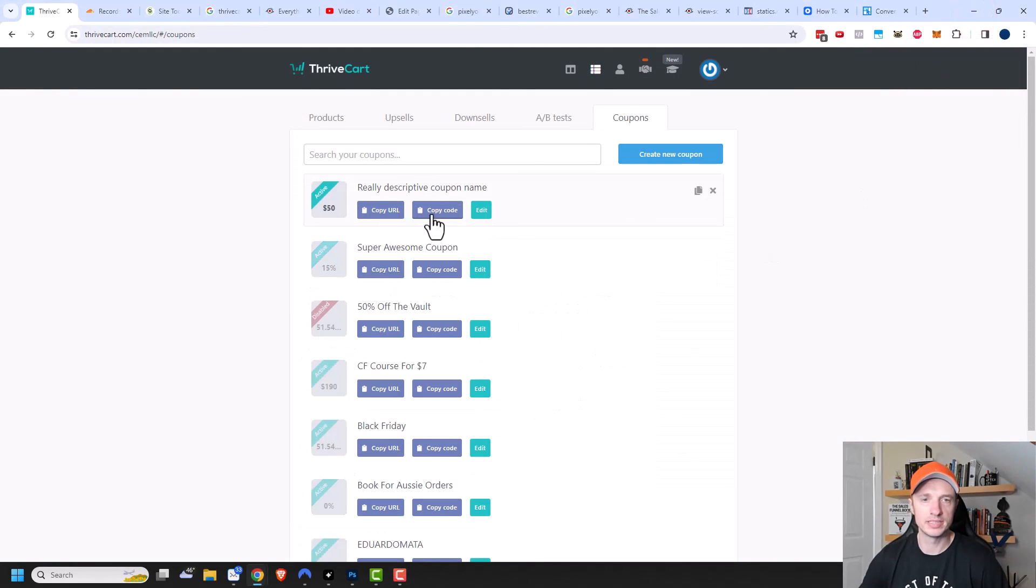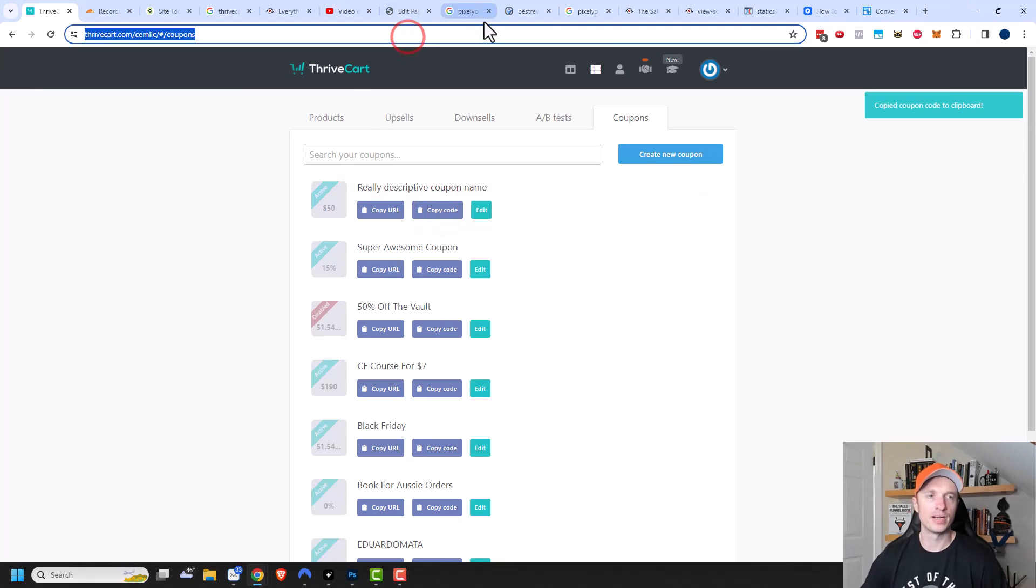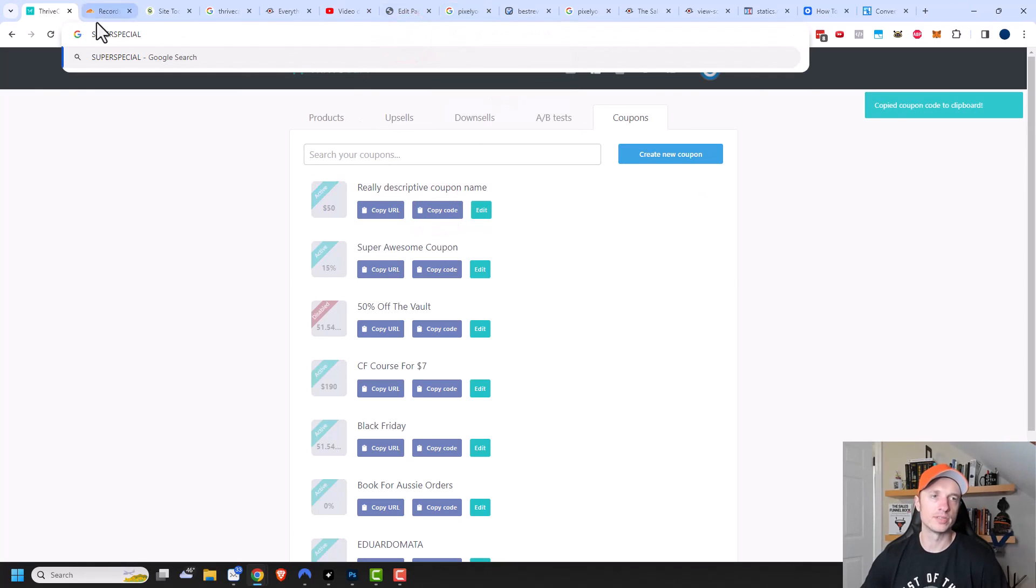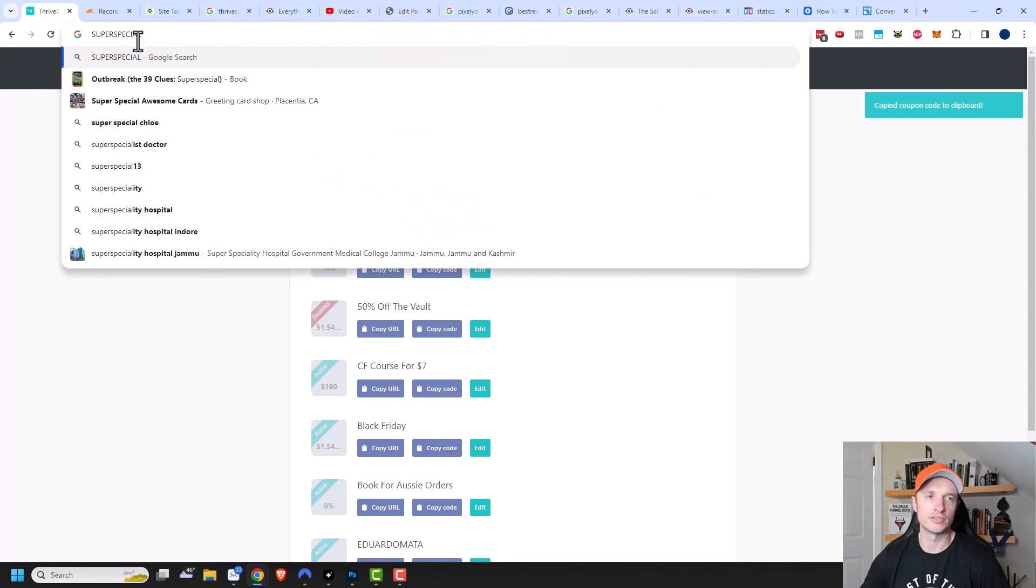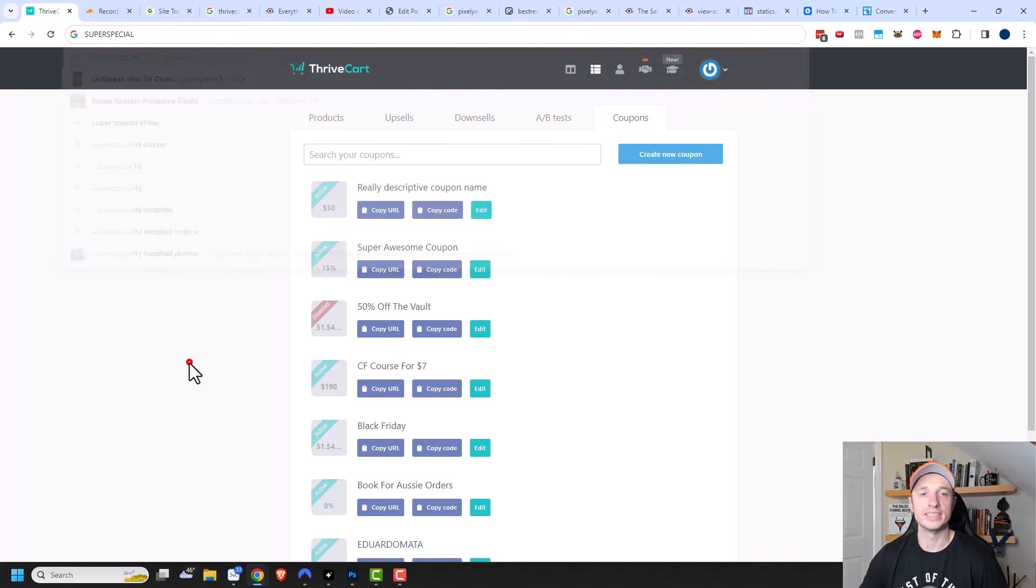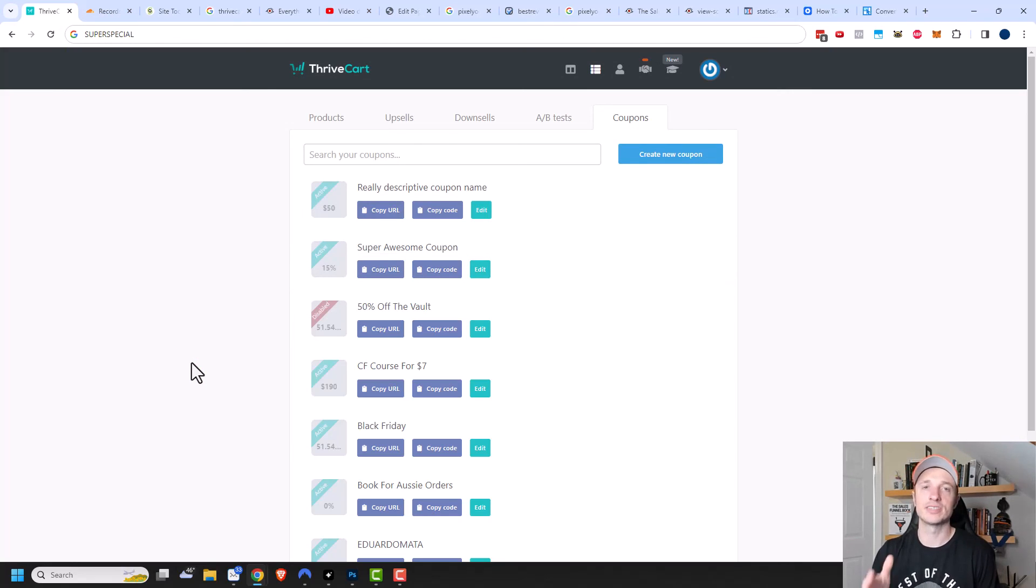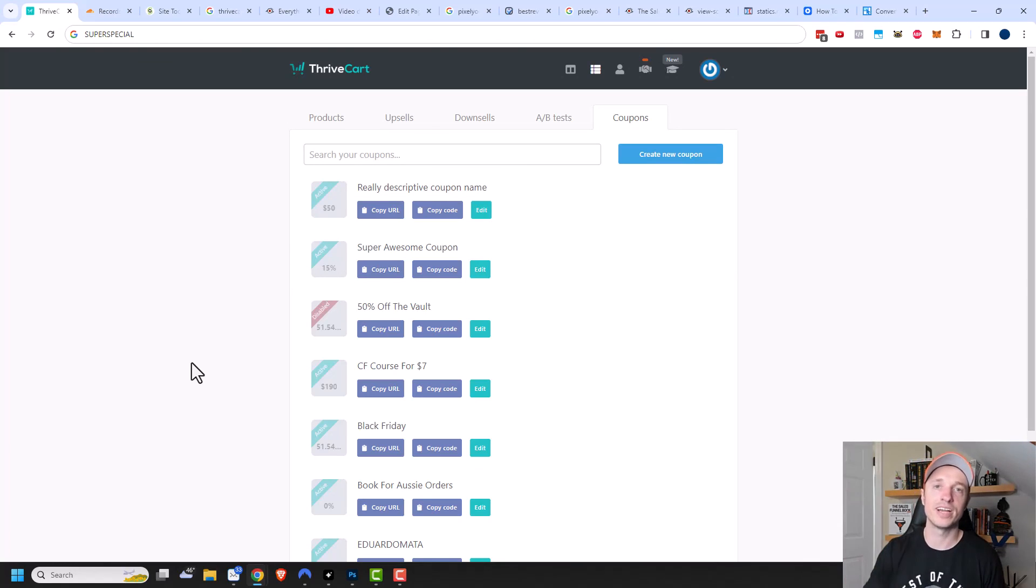So there's also the option to copy code, and all that does is copy the coupon code to your clipboard. Super special right there is my coupon code. If you forgot what you set your coupon code to, then you could do copy code and then you would know what it is. But anyway, that's pretty much it for setting up a coupon code within Thrivecart. Hopefully you found this video helpful. If you did, I appreciate a like, comment, subscribe, and check out crazyonmarketing.com. I hope you have a great rest of the day.